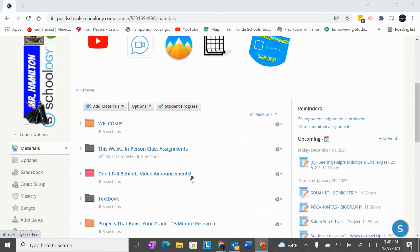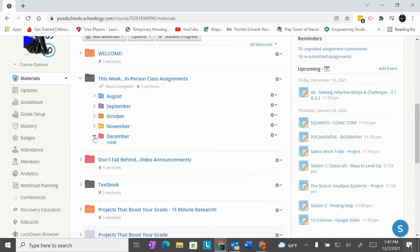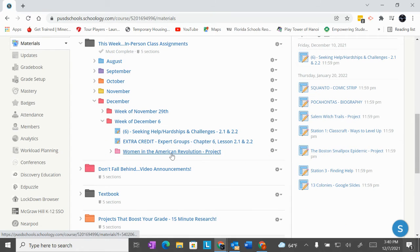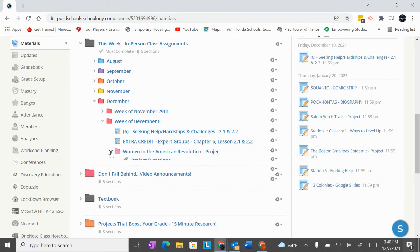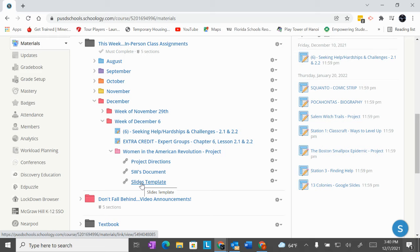In Schoology, go to this week — December, week of the sixth — and it's right here: Women in the American Revolution. You'll see three things: the project directions — make sure you open it and read it — the five W's document that you'll be filling out today, and a slide template that you can use. You don't need to use it, but it's very basic and generic.